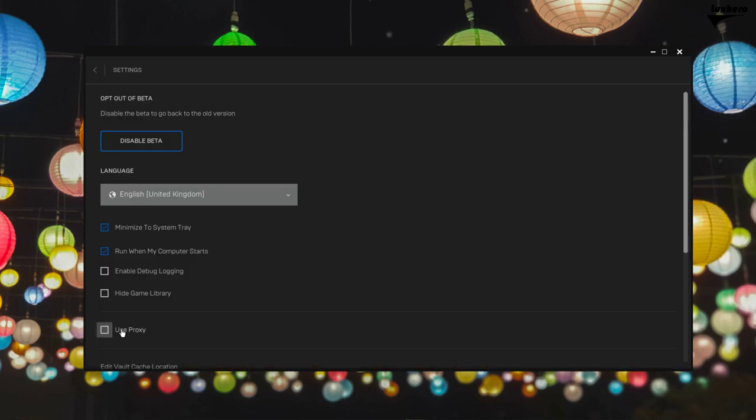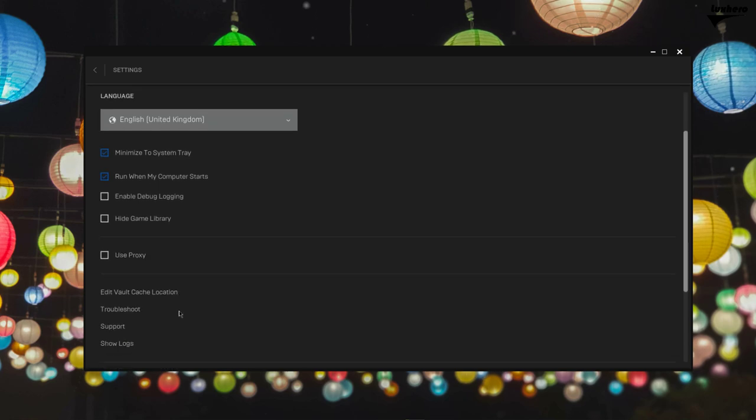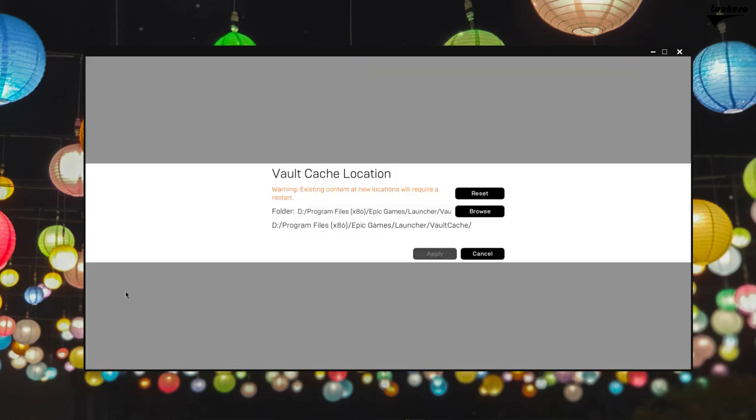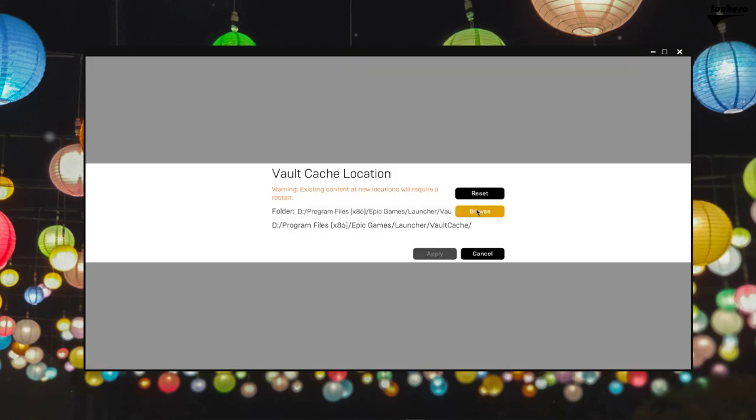Open up the launcher and navigate to your settings. Here, select Edit Vault Cache Location and on this window select Browse.